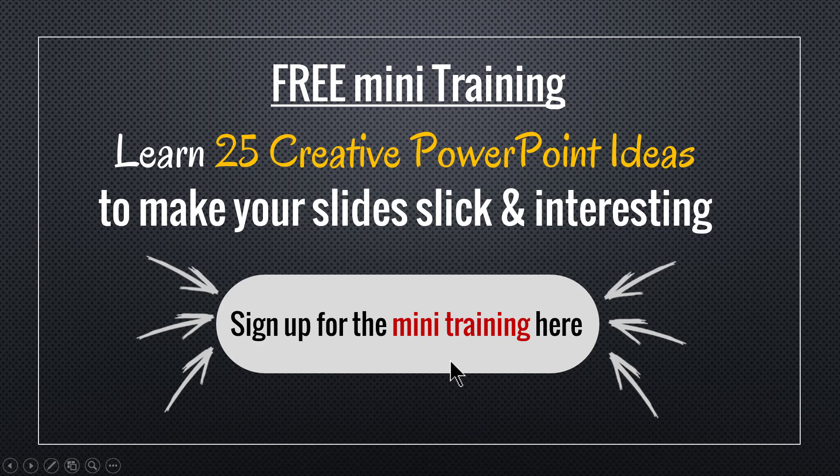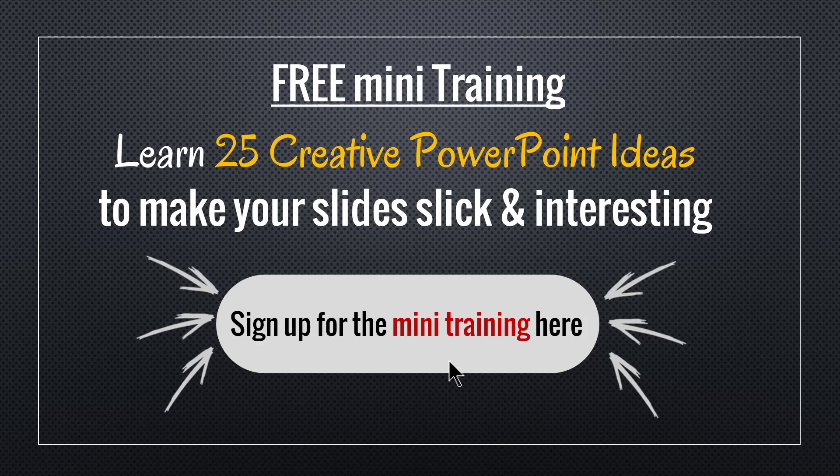So go ahead, click on the button here and sign up for the mini training to take your business presentations to a whole new level. I'll see you inside the mini training.